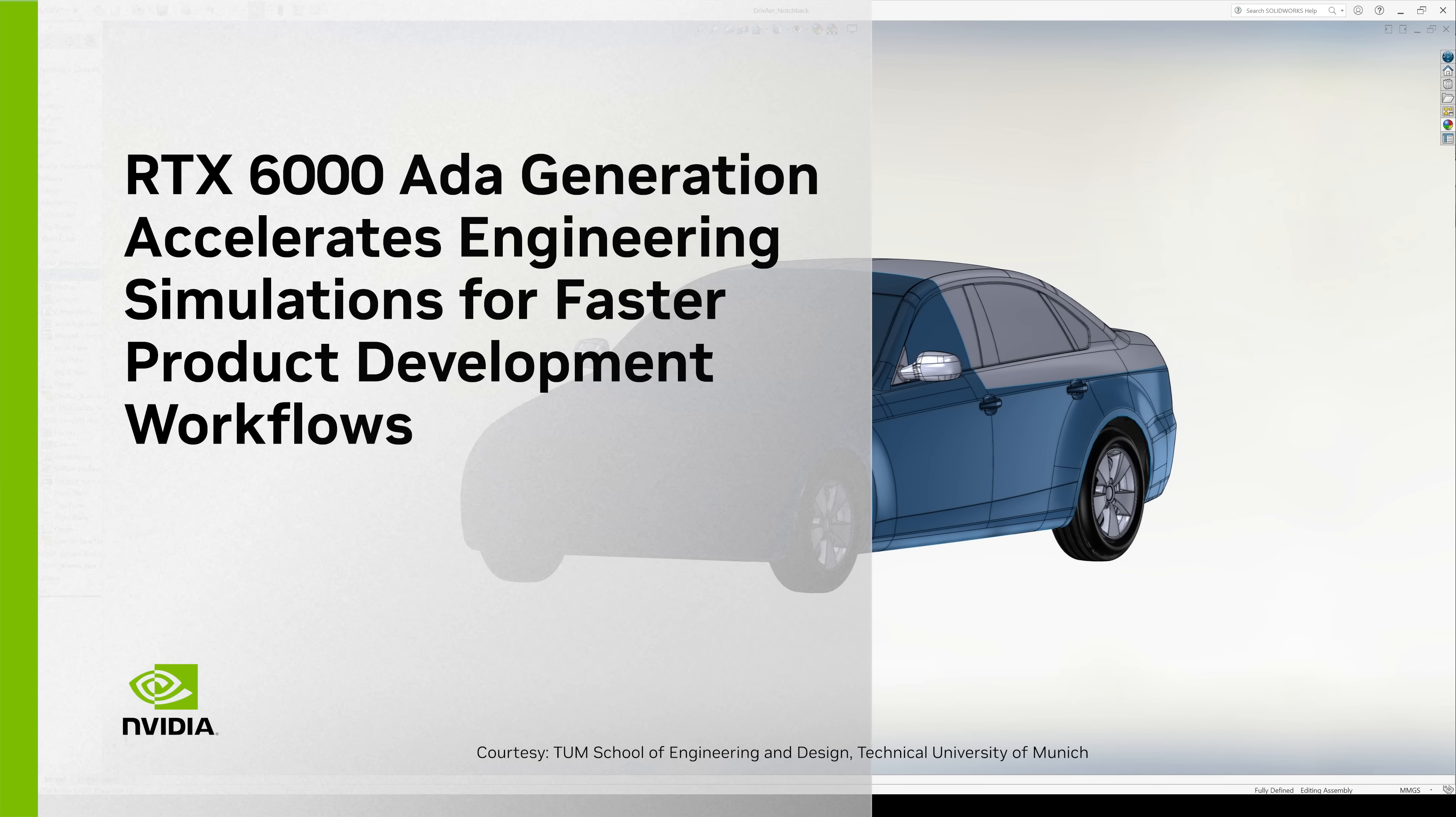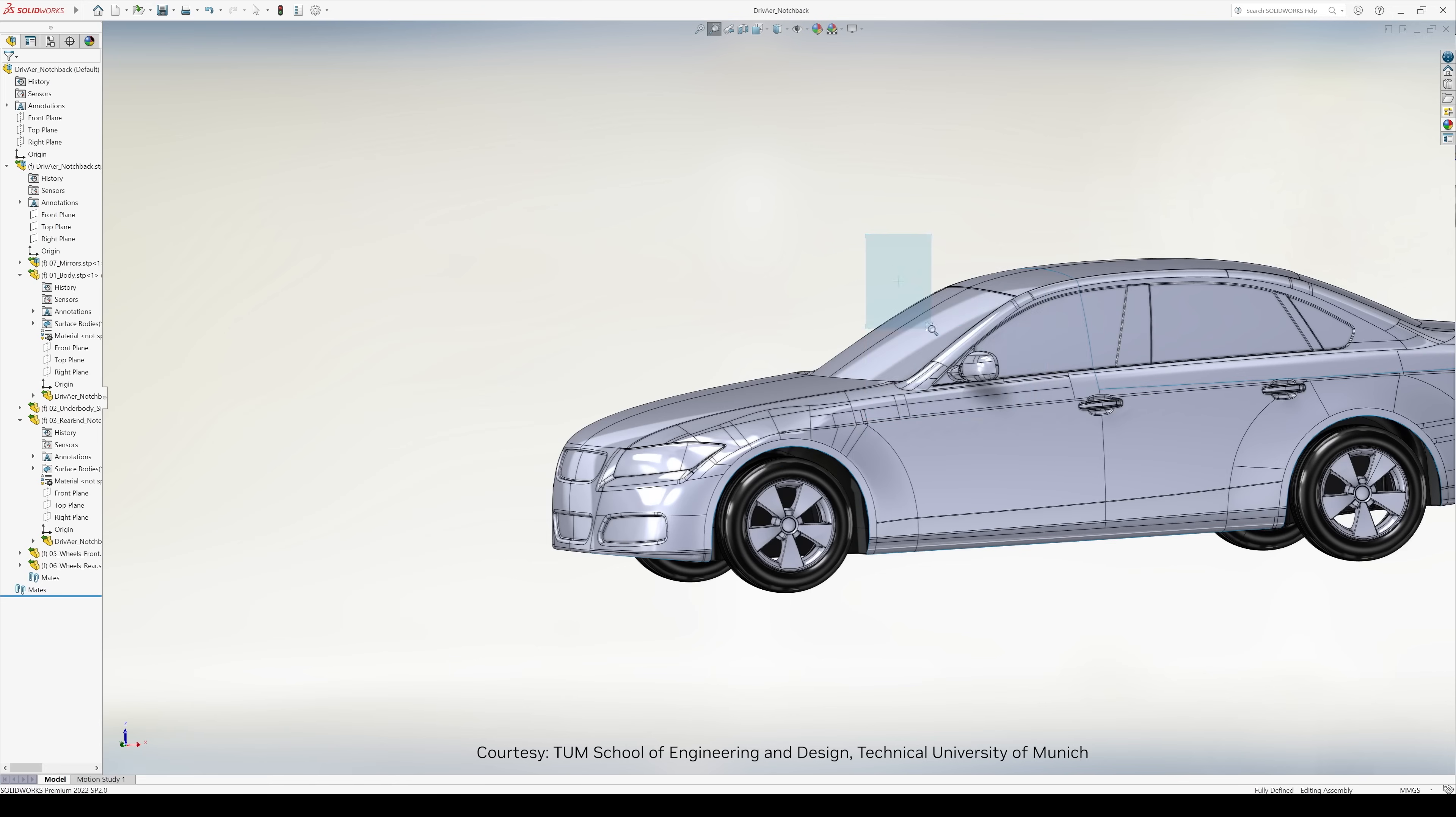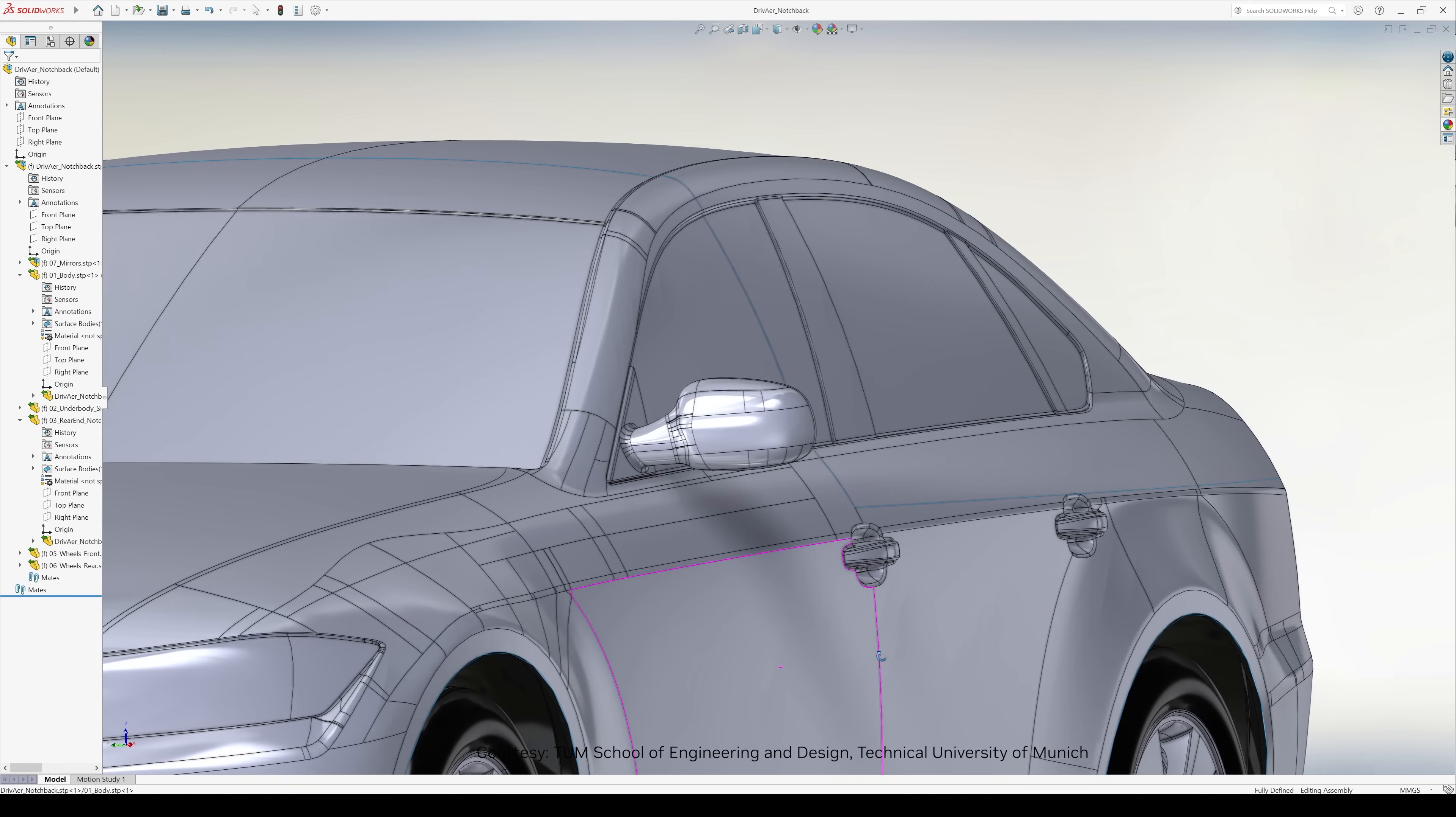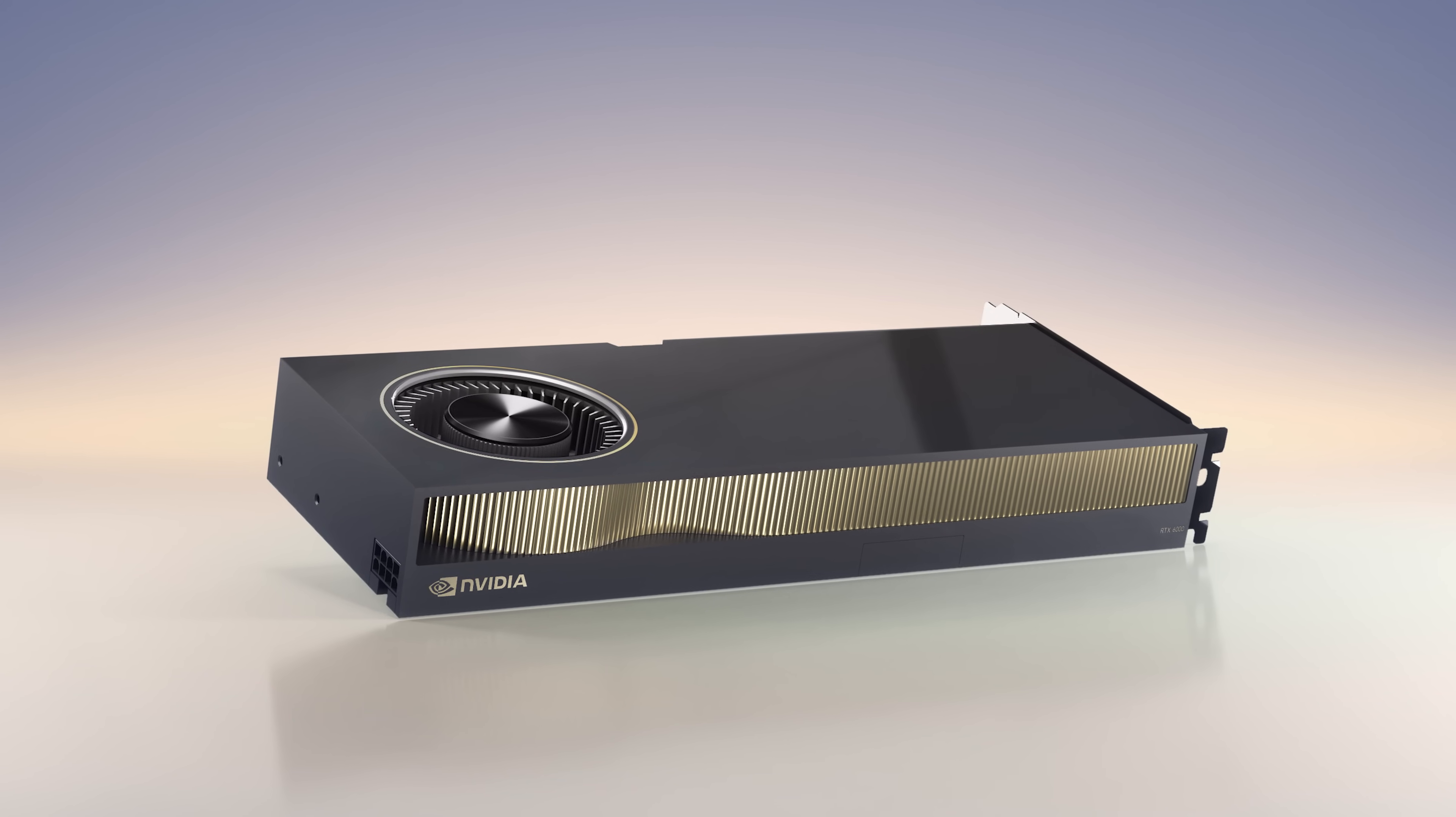The NVIDIA RTX 6000 can enable you to design, simulate, and optimize products using the most powerful 3D design and simulation tools faster and more interactively than ever before.